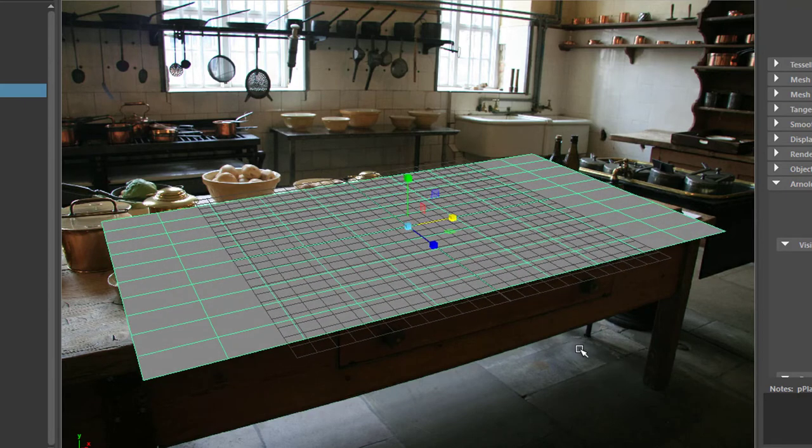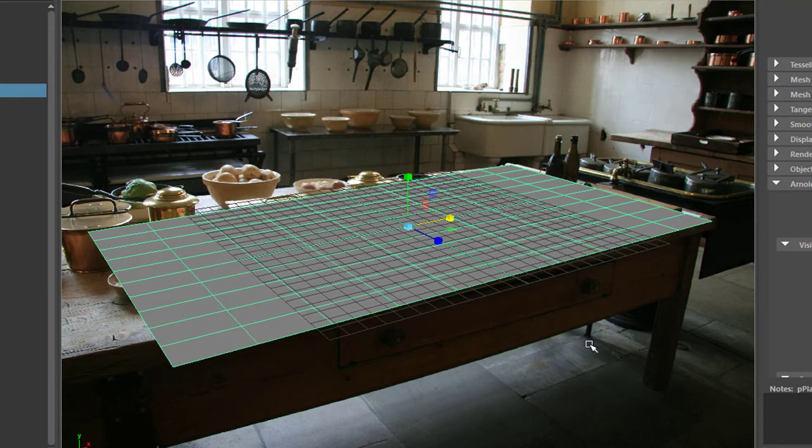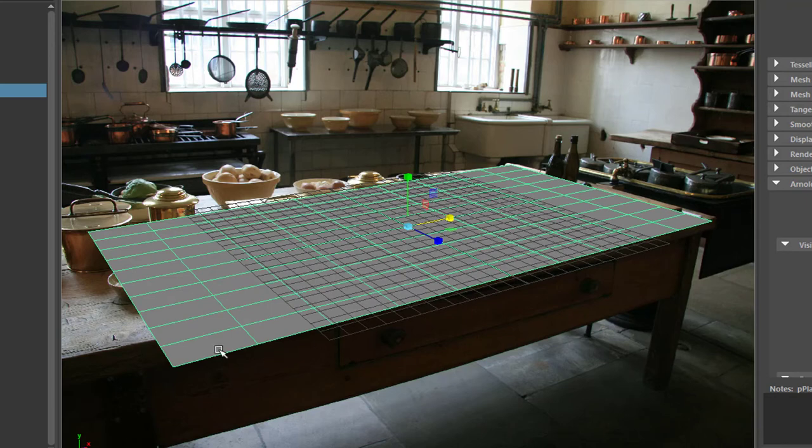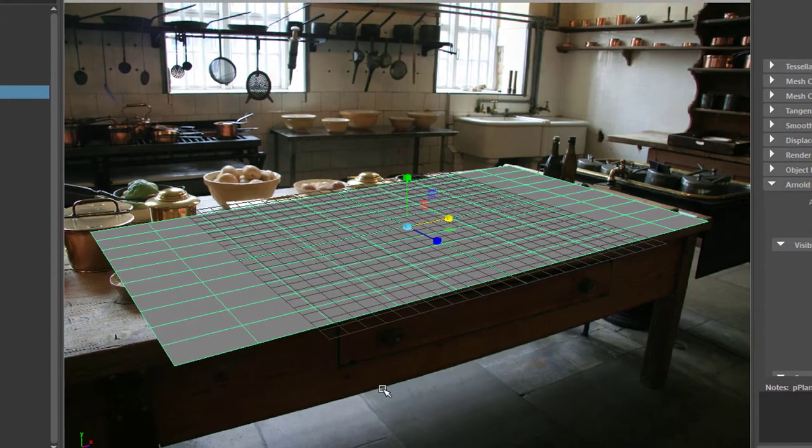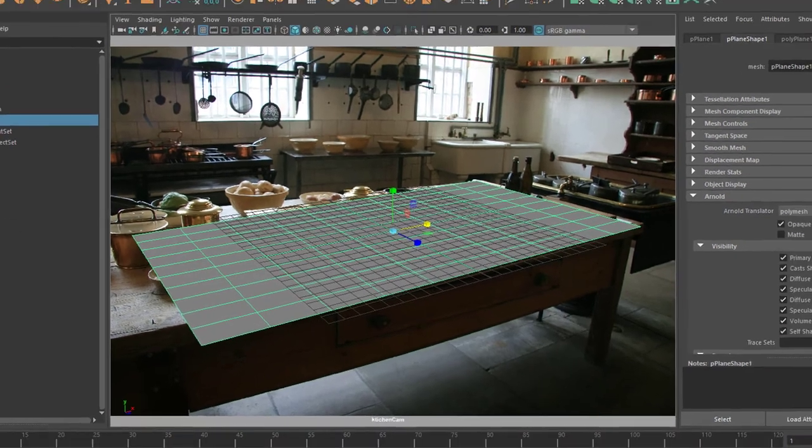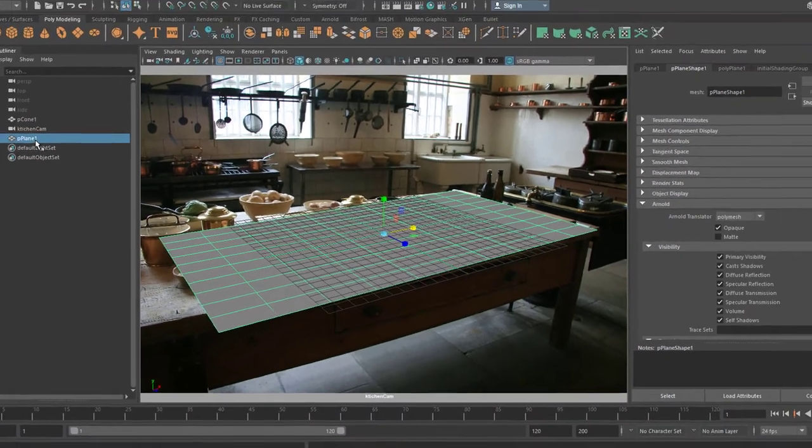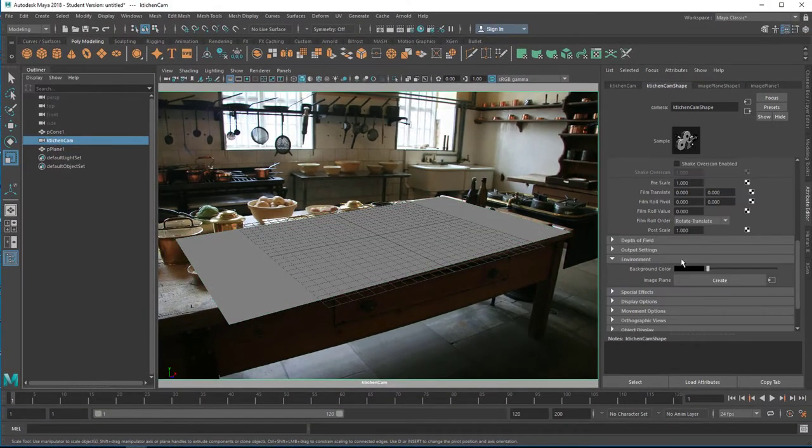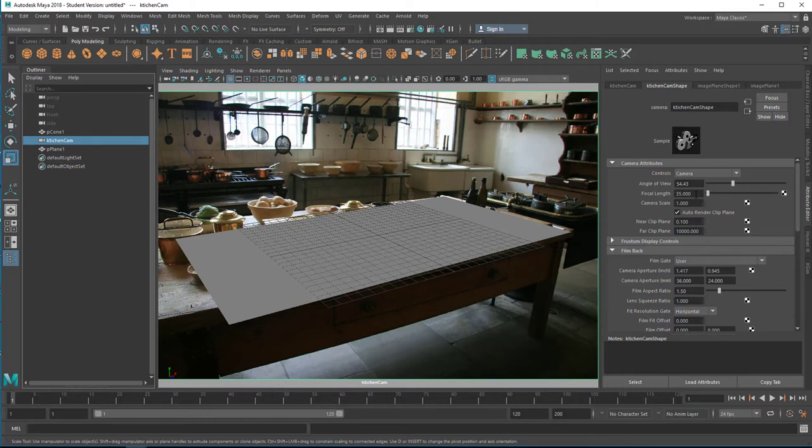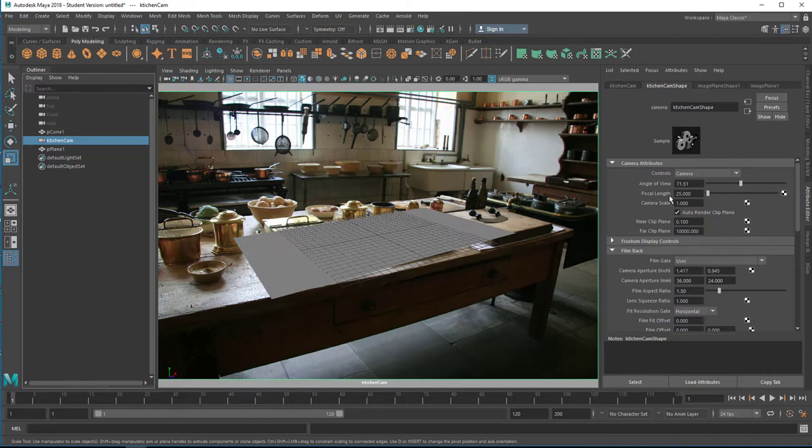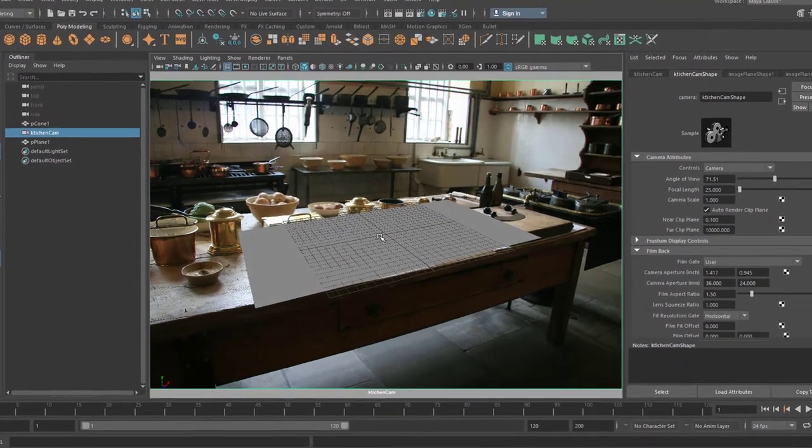It works sort of, but look at the back corner which fits now—this almost fits, but here the image plane goes far away from the table. And that's a matter of the focal length really. So let's go to the kitchen camera, and in the attribute editor, let's have a look at the focal length. It's right here. It's set to 35. Let's set it to 25, and you can see this looks much better now.